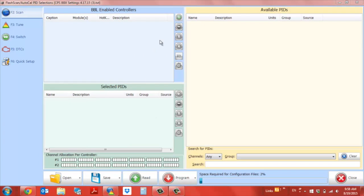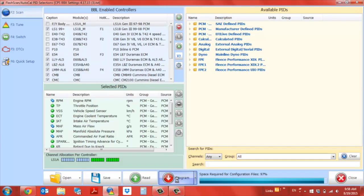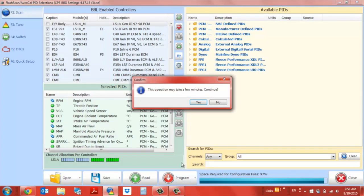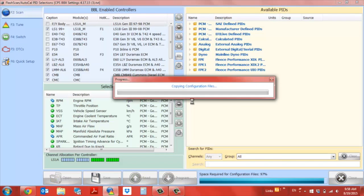This should populate everything and take it to about 97%. Now we're going to press program, press yes. You should get a green loading bar. Once this finishes, we will have successfully programmed the SPADE programmer with the BBX settings.